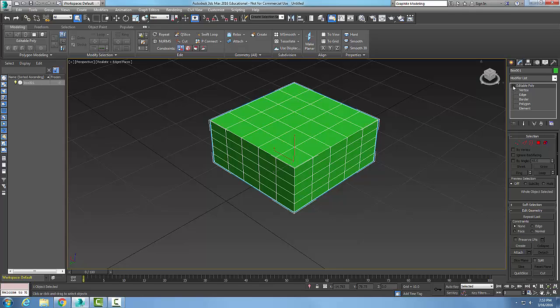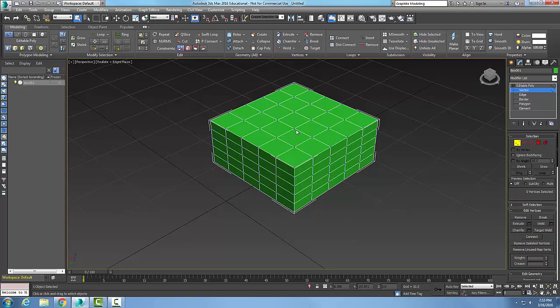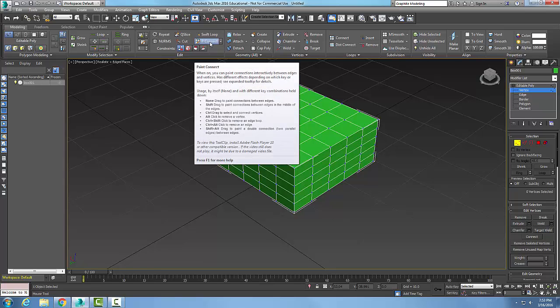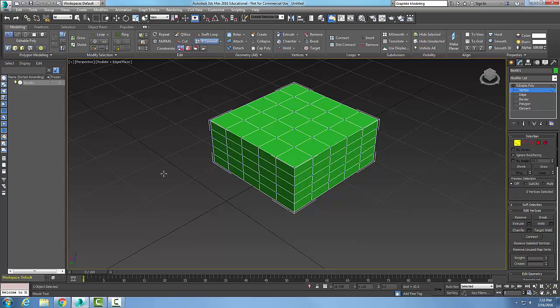It adds segments between edges and vertexes. Here I have my vertexes turned on, so I'm going to go up to P Connect and turn that on. You can see that a tooltip comes on, and what I'm going to do is come in here and pick...